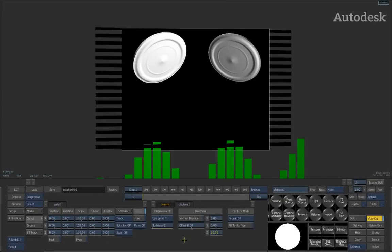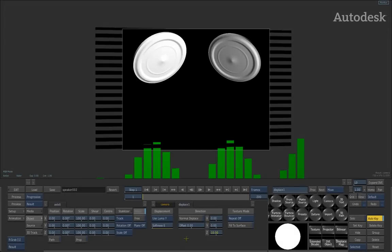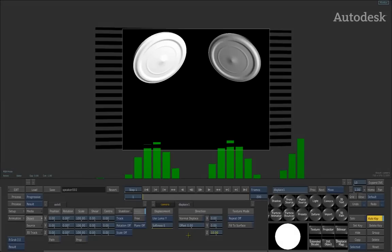Hi everyone. In this session we're going to be having a look at animation that's been generated from an audio soundtrack. The current setup is some speakers that have been created inside the application and I'm using a displacement map to animate the pulsating from the speakers during the beat of the soundtrack.